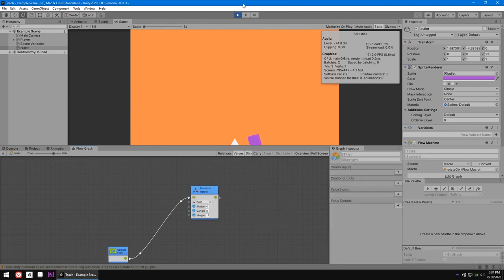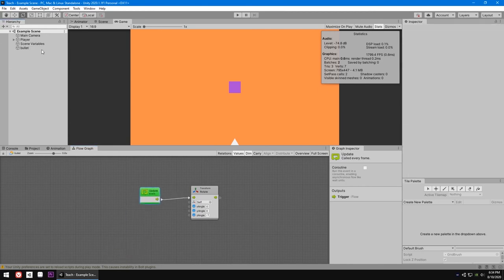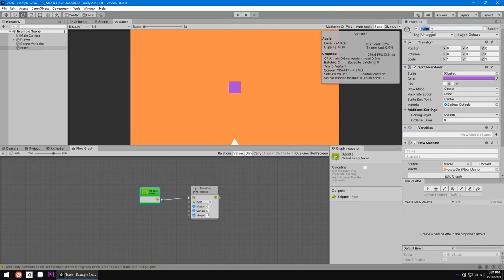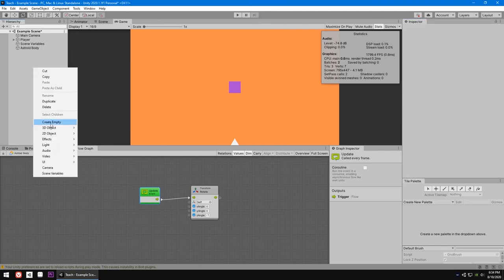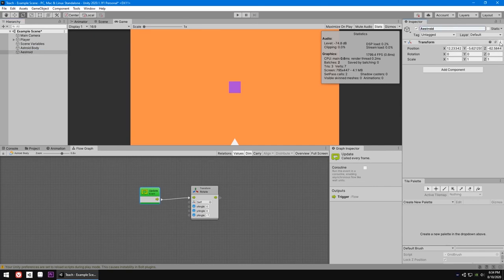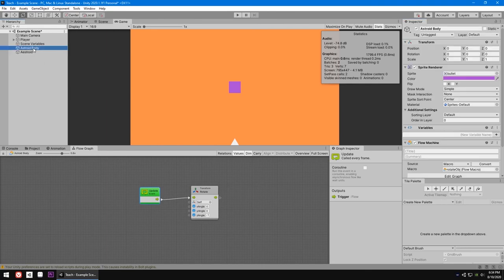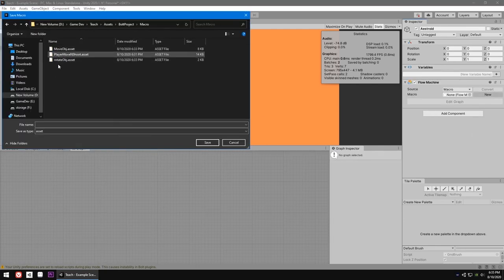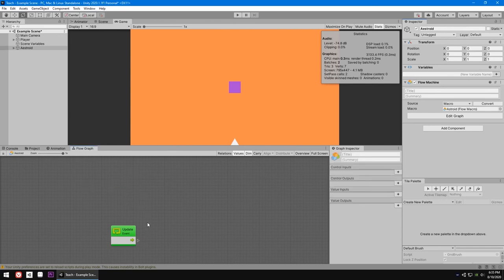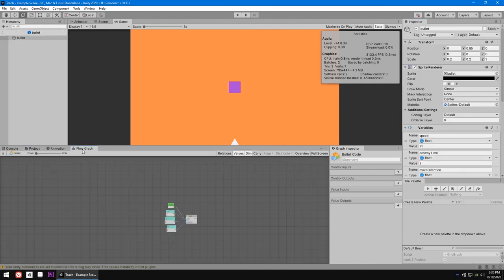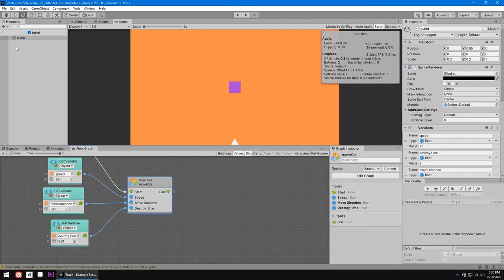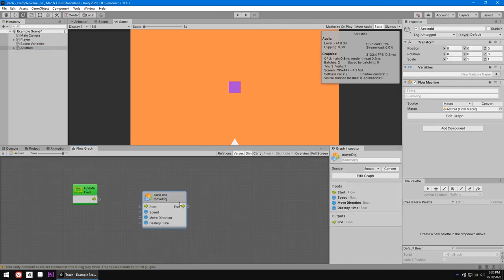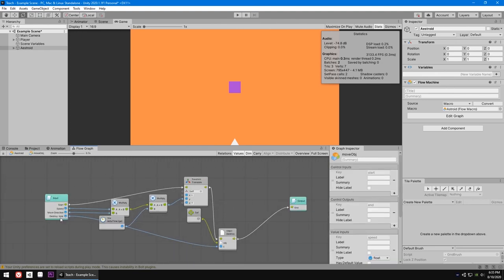To have both rotation and movement, we use a parent-child setup. Create a child object called 'asteroid body' that holds the sprite (which rotates), and a parent empty object called 'asteroid' that handles movement. Add a new flow macro inside macros called 'asteroid'. Then go to the bullet prefab, copy its flow graph (Ctrl+C), and paste it into the asteroid (Ctrl+V). This gives us all the movement and self-destruct logic.